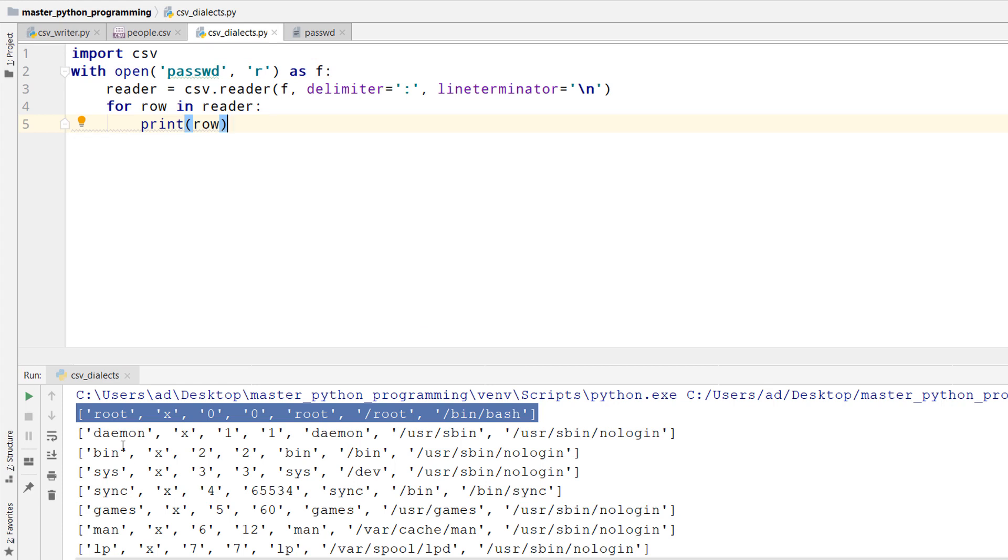This is how we read csv files where another delimiter is used. In the next lecture, I'll show you how to use csv dialects. See you in just a few seconds.